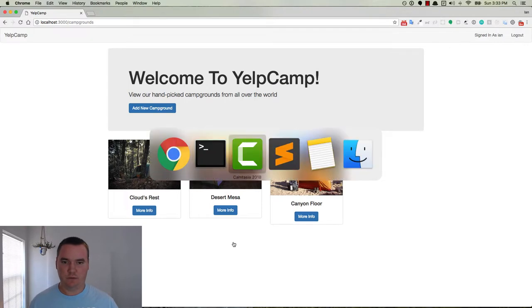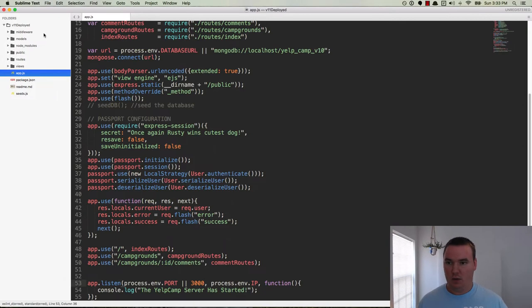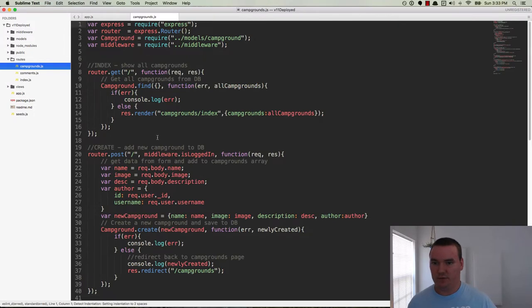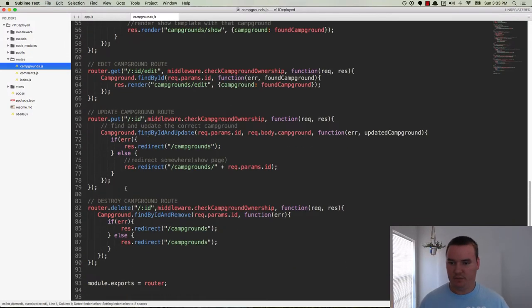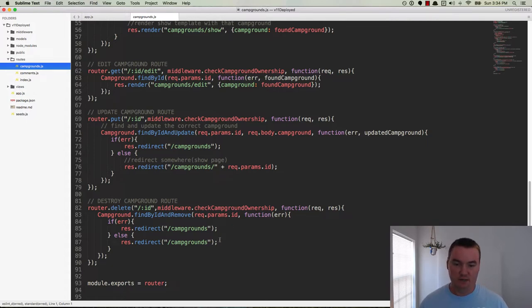We need to do some type of garbage collection and get rid of those any time the parent campground gets deleted. So what we'll do is go look at the code. Inside routes for campgrounds, down here in the destroy campground route, is where we're going to deal with this. Right now we're finding a campground by ID and removing it.